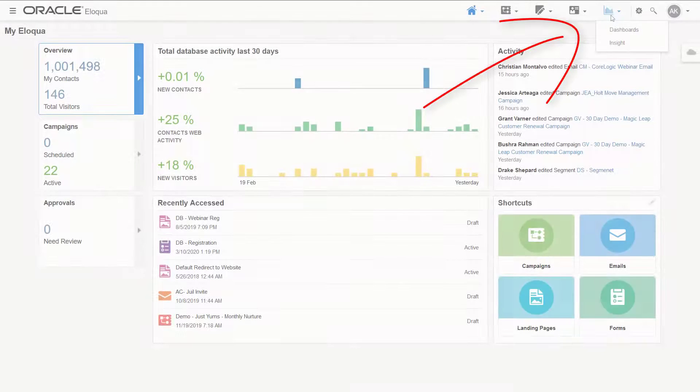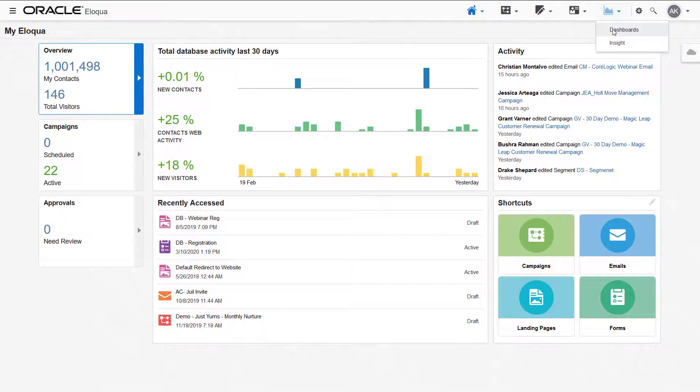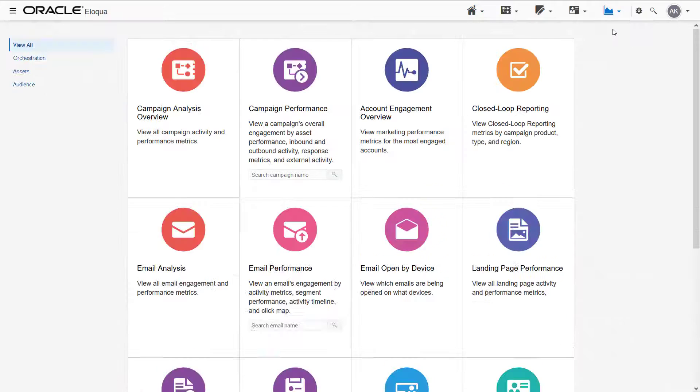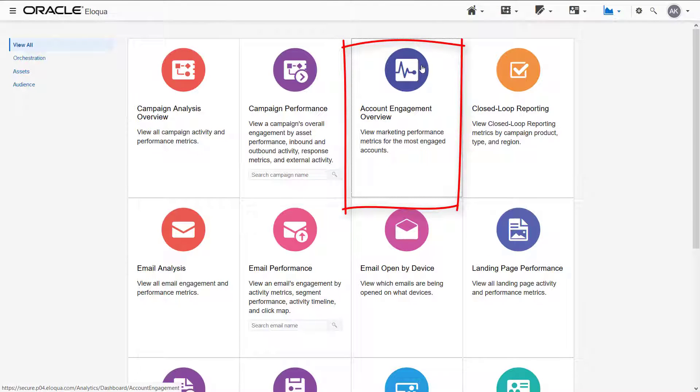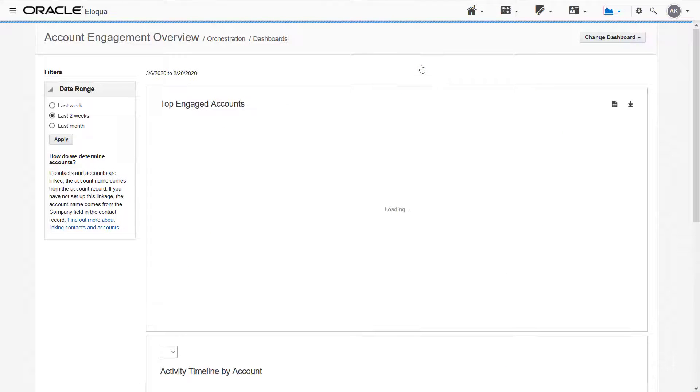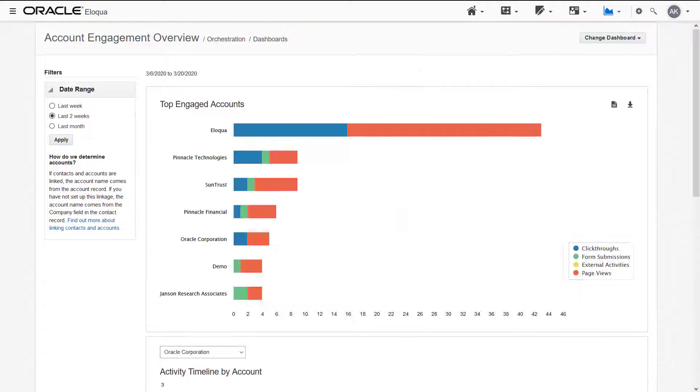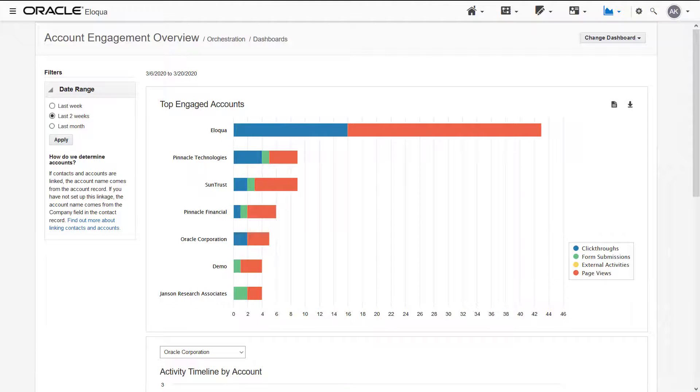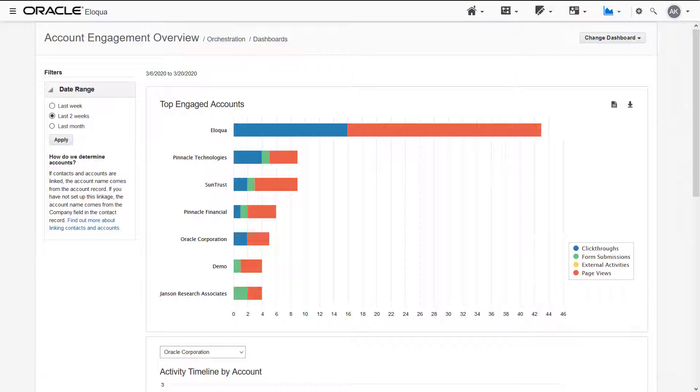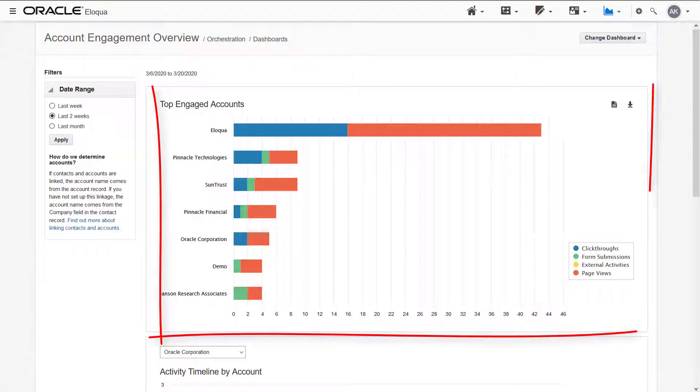To open the dashboard, navigate to Dashboards and select Account Engagement Overview. Use the dashboard to visualize the aggregated engagement of accounts and identify highly engaged accounts. Marketing metrics are organized by account rather than leads, channel, or product.